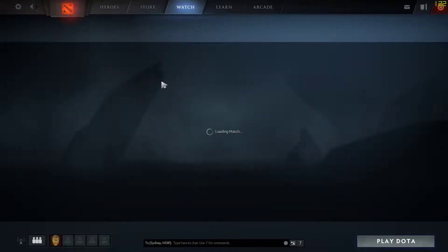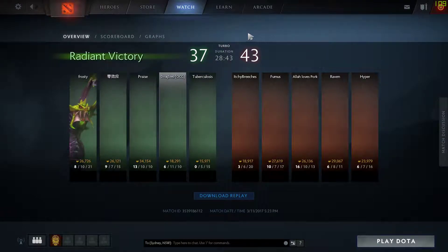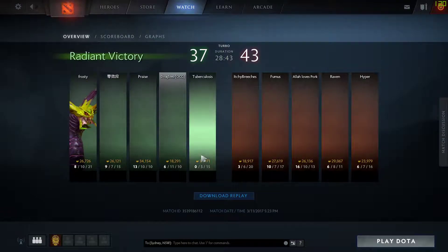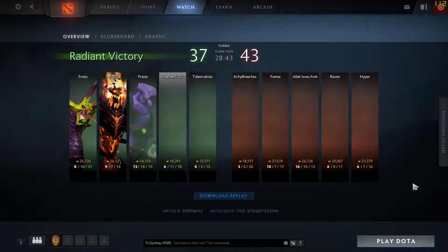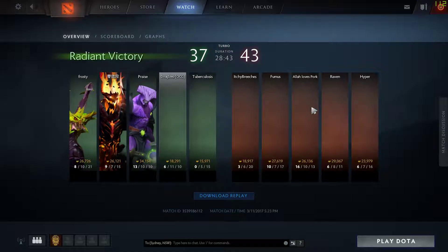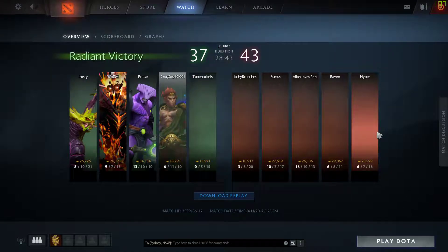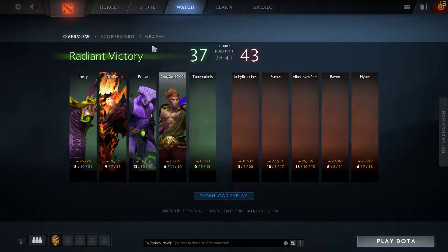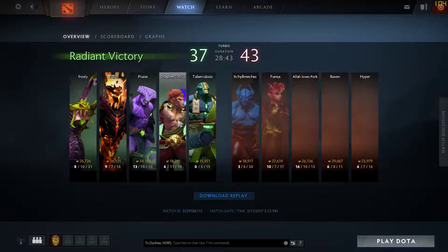What it'll do is it'll load the match, and as long as it's the current patch — anything from an old patch you won't be able to watch anymore, because Dota is a great system. But yeah, it'll pull you straight to the page.